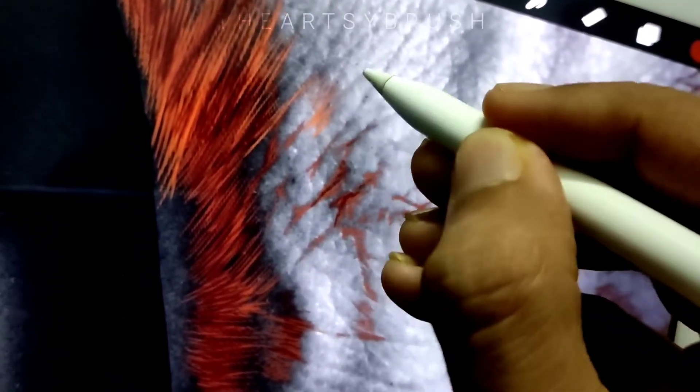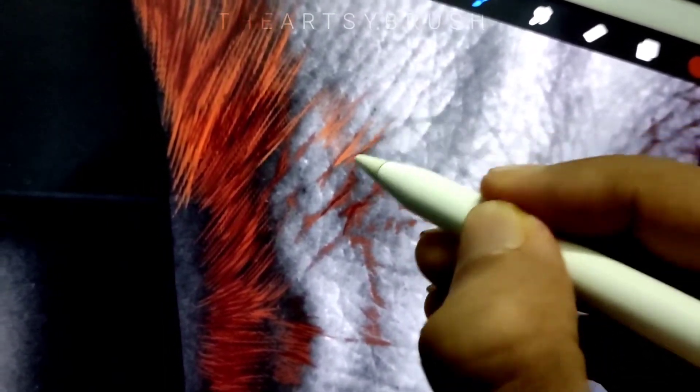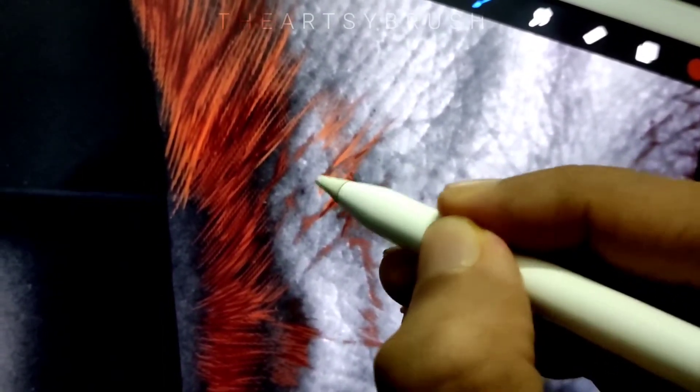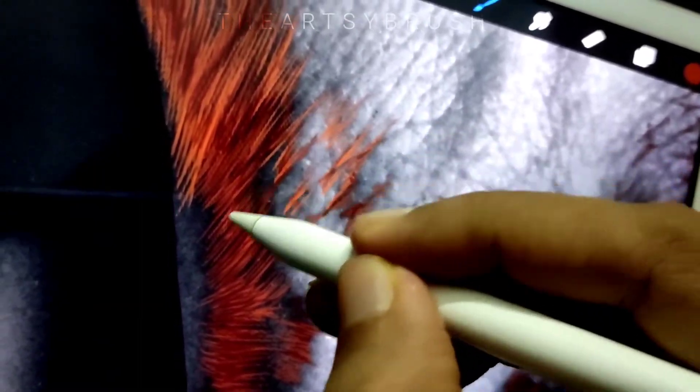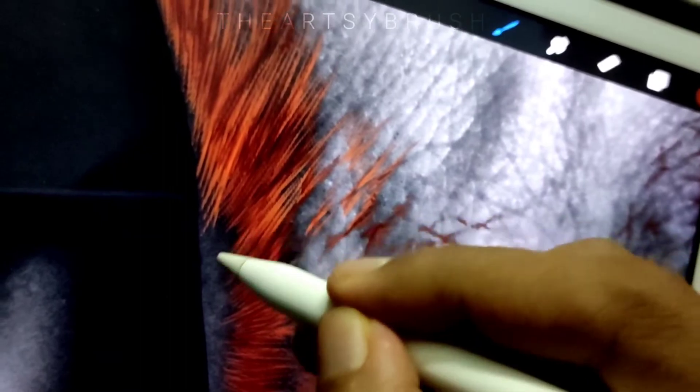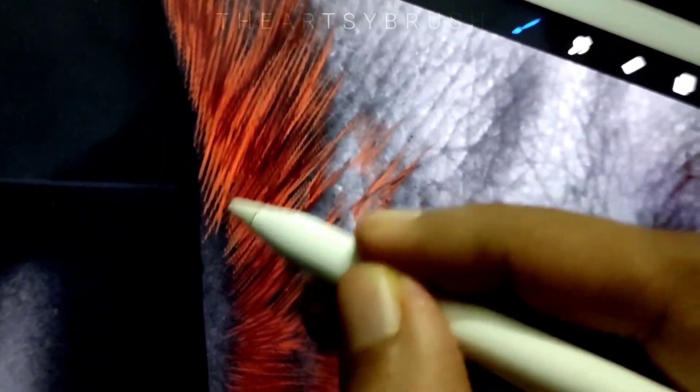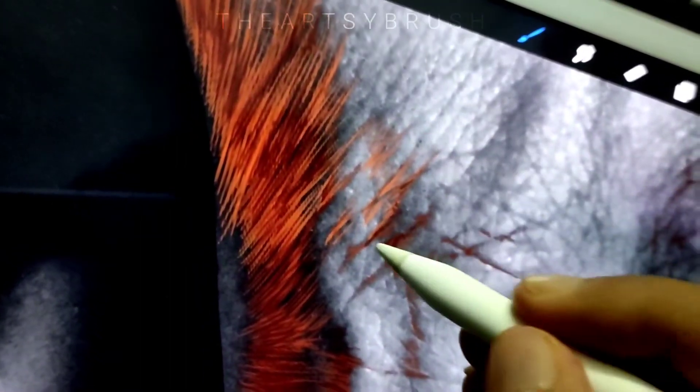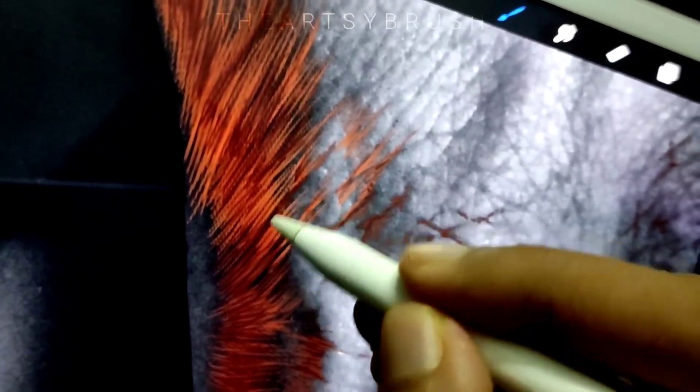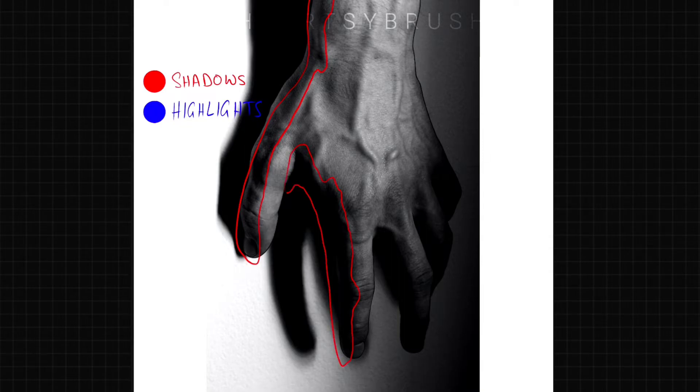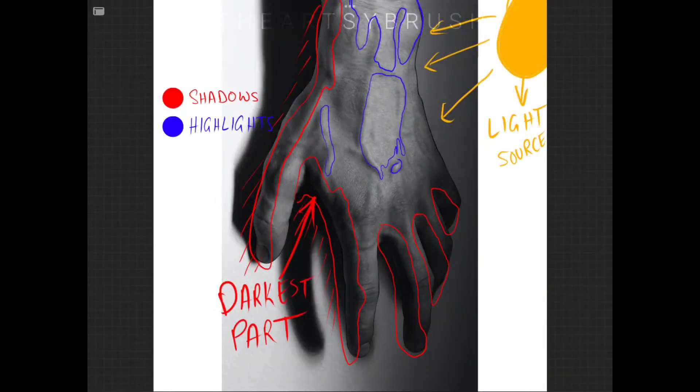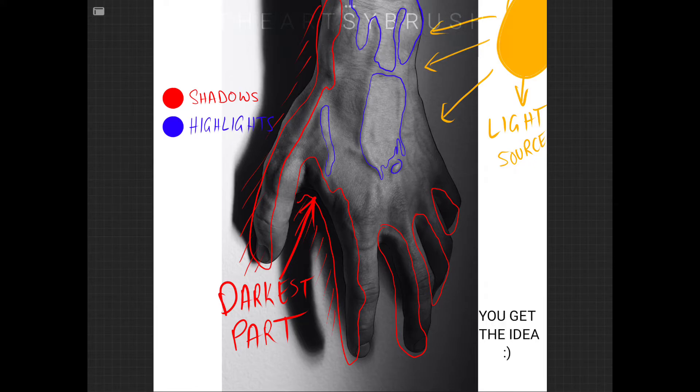One question I get a lot is how do I know where to shade? To know where to shade, you have to observe the reference image. Start shading from the darkest shade to the lightest. Start from where the skin is darkest in the reference. You'll get better in observing and shading by practicing more and more daily.